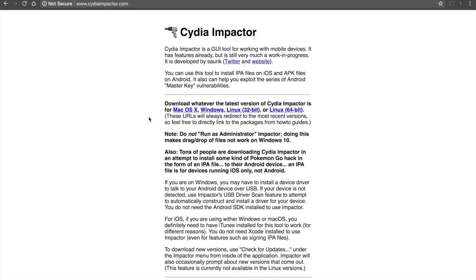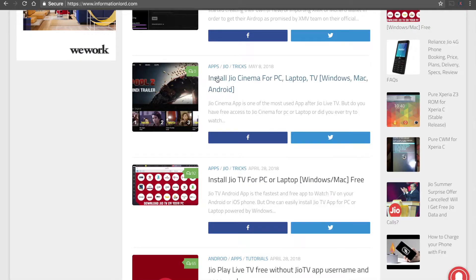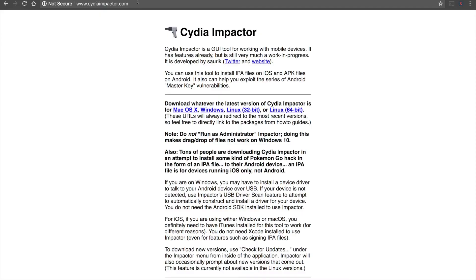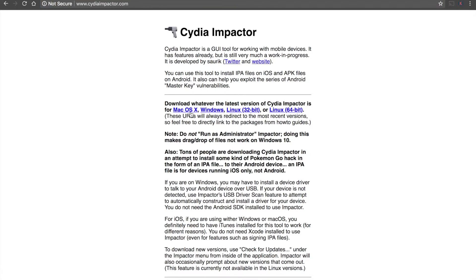You can read the tutorial on the website information.com. It's very easy. First of all, download Cydia Impactor for your Mac OS or Windows depending on the operating system you're running on. I have already installed on Mac OS. Once done, then open it.